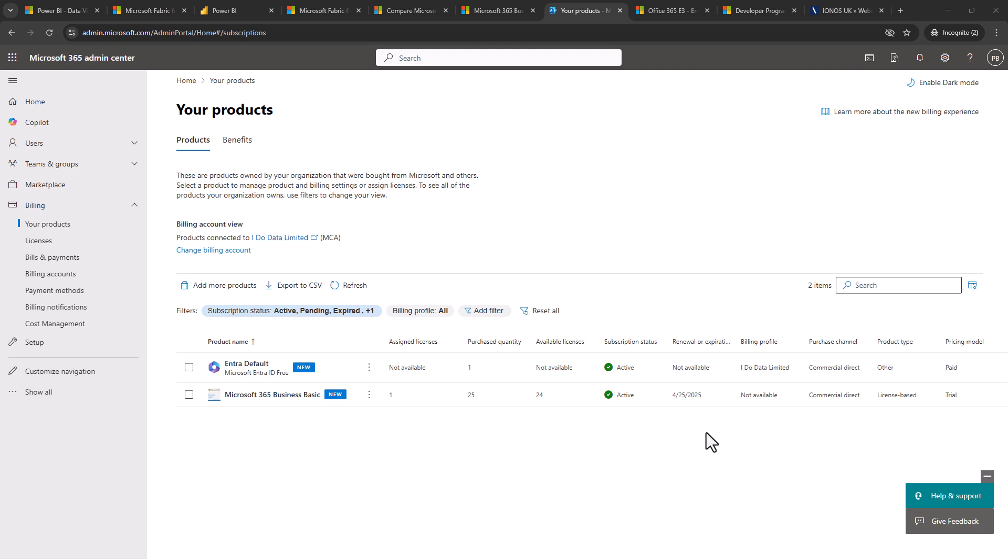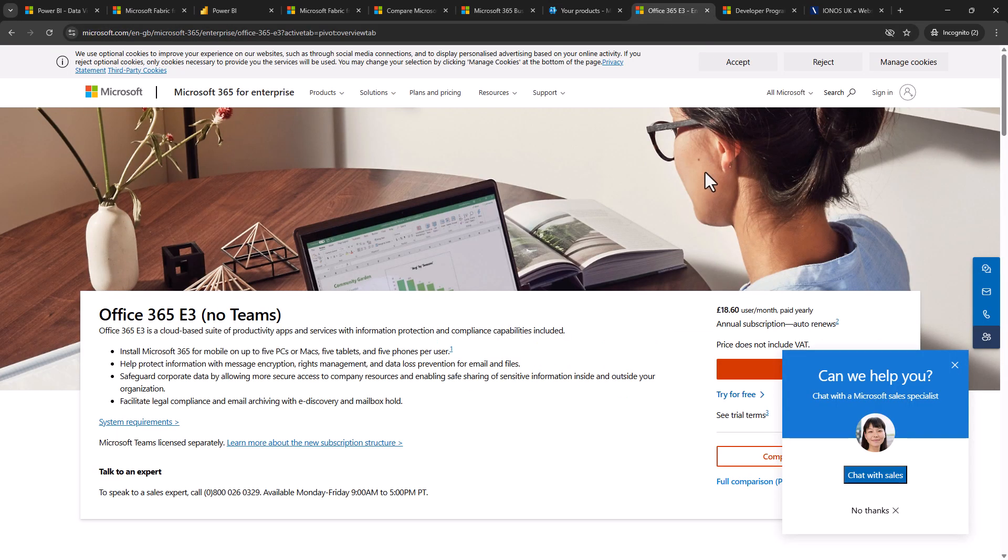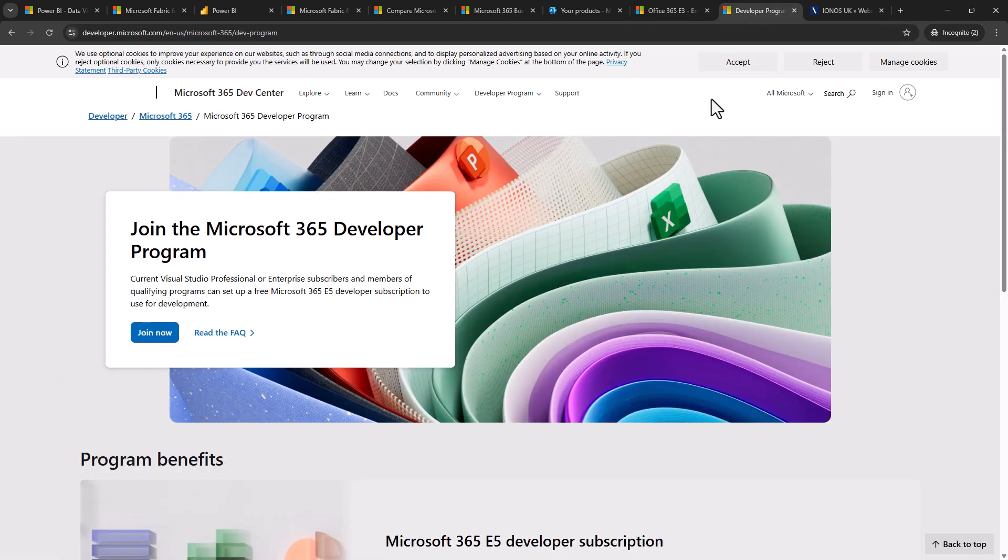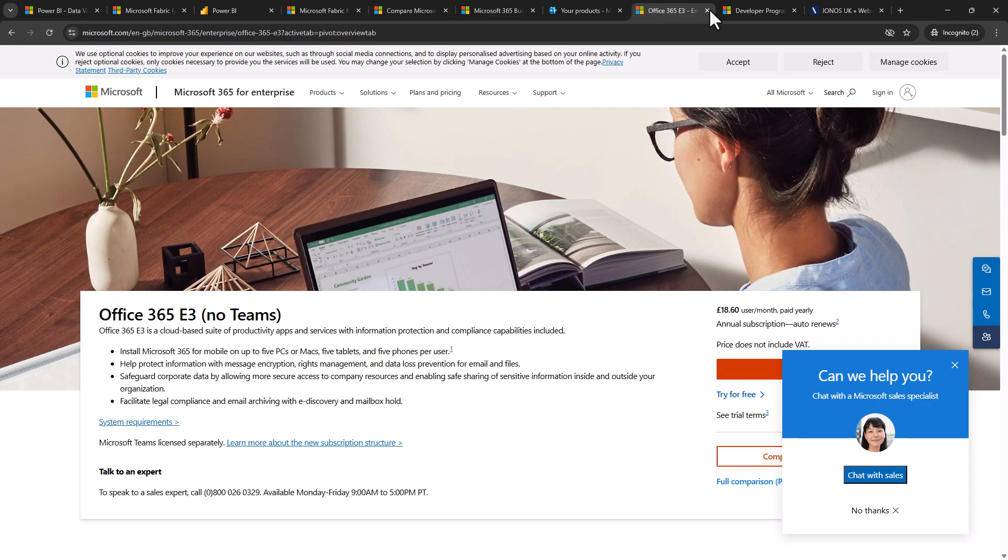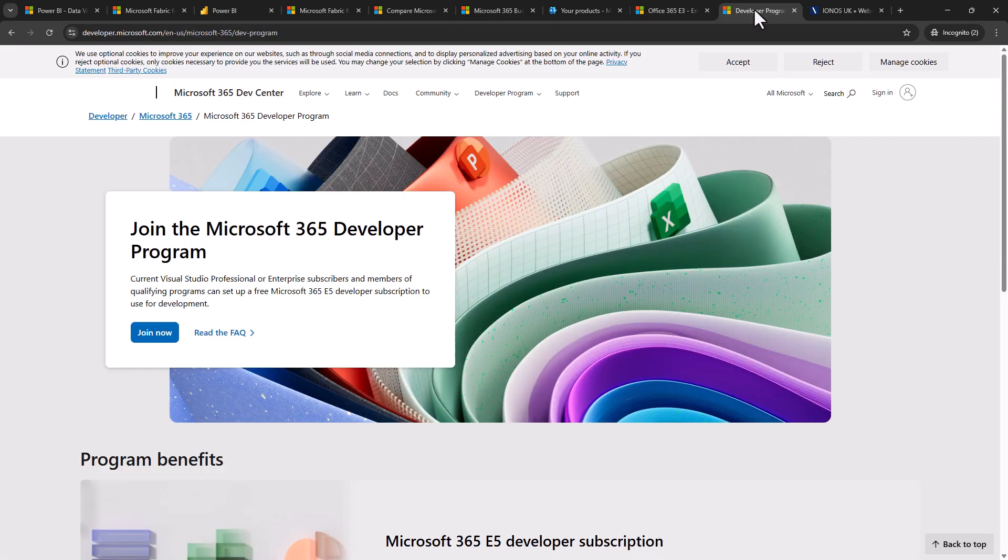Now this is just one of many ways of getting a free work email address. Other ways include a free trial subscription to office 365 e3 or the Microsoft 365 developer program. However, the feedback that I've received over the last year or two is that these are not available in as many countries as the business version is. However, if you do have problems with the Microsoft 365 business basic, then you might want to have a look at these options.